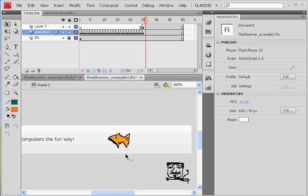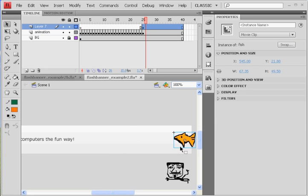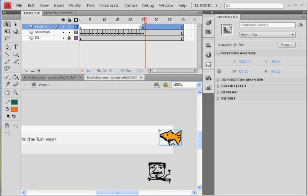And then I'm going to take the fish, and then I'm going to move the fish all the way over to here. Maybe even move him slightly off stage.